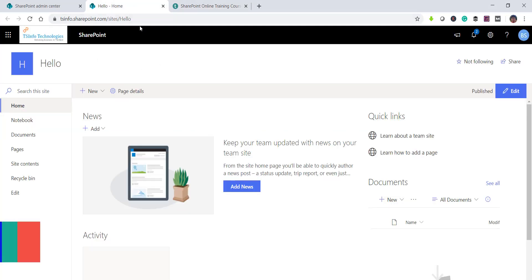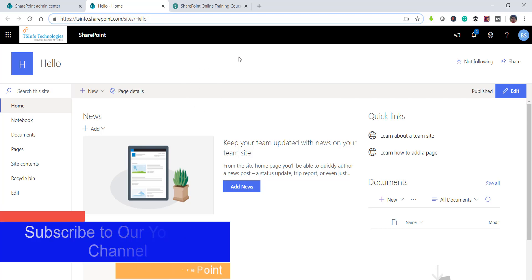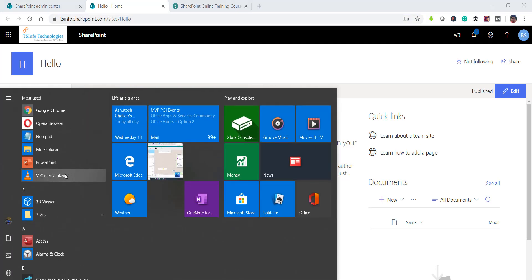I have a SharePoint site here — this is a modern site but it is not Office 365 group enabled, meaning there is no Office 365 group associated with it. The commands we will see will work for SharePoint Online modern sites without an Office 365 group, as well as SharePoint Online classic sites.